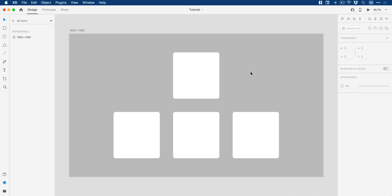Right, so we're now in Adobe XD and you can see that I have a new artboard, 1920x1080, and I've created some rectangles.